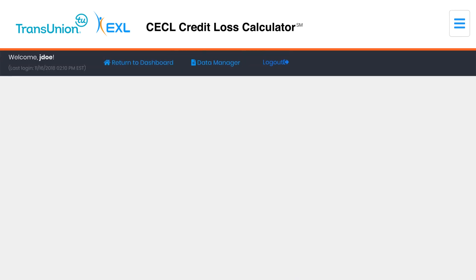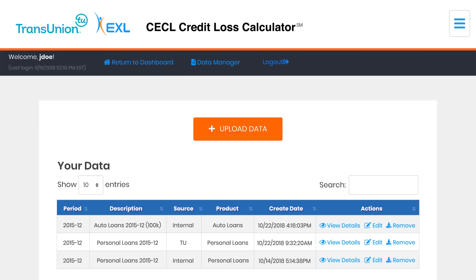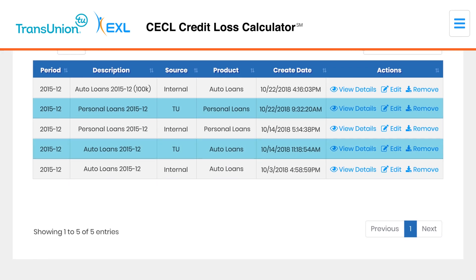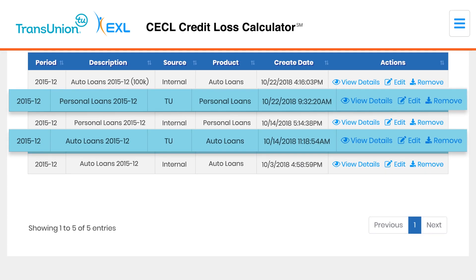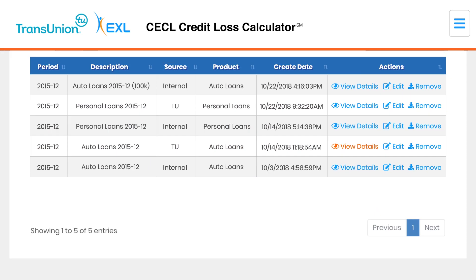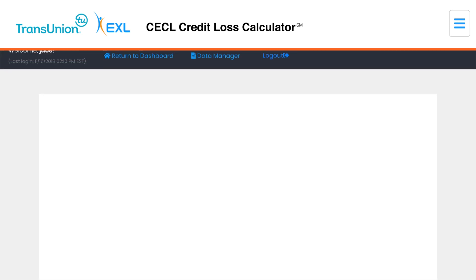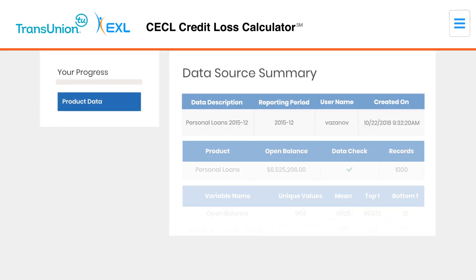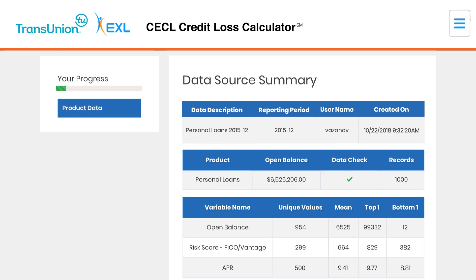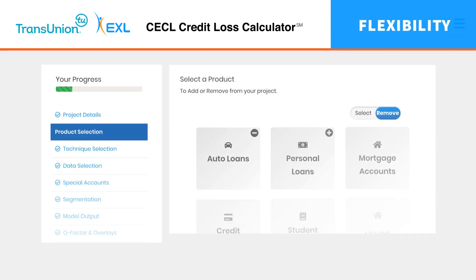Getting started is easy. Use your own TransUnion-reported data, accessible directly through the platform, or upload your internal file using our data ingestion module.